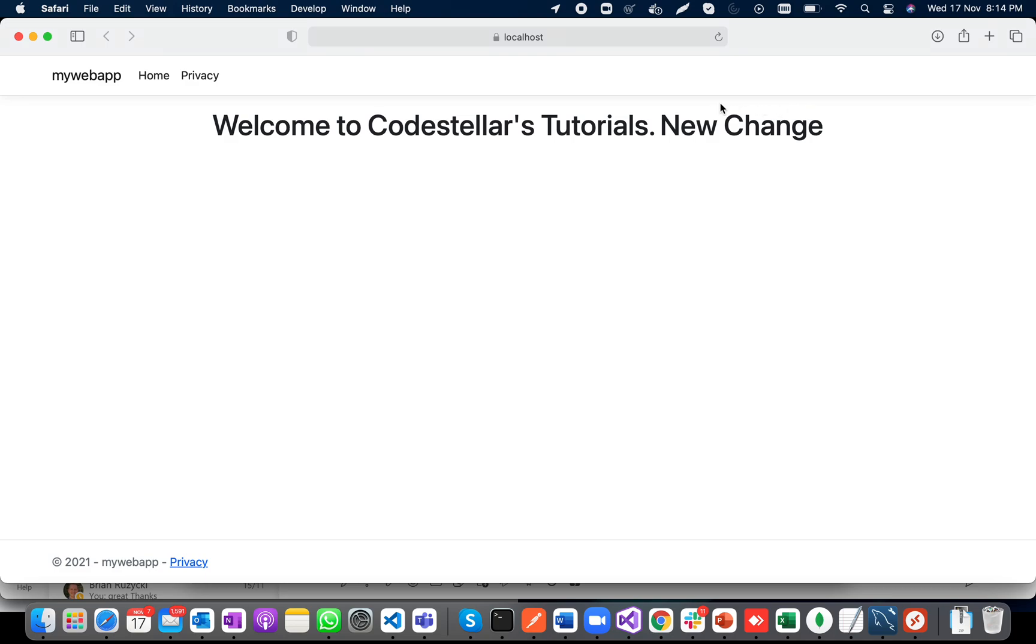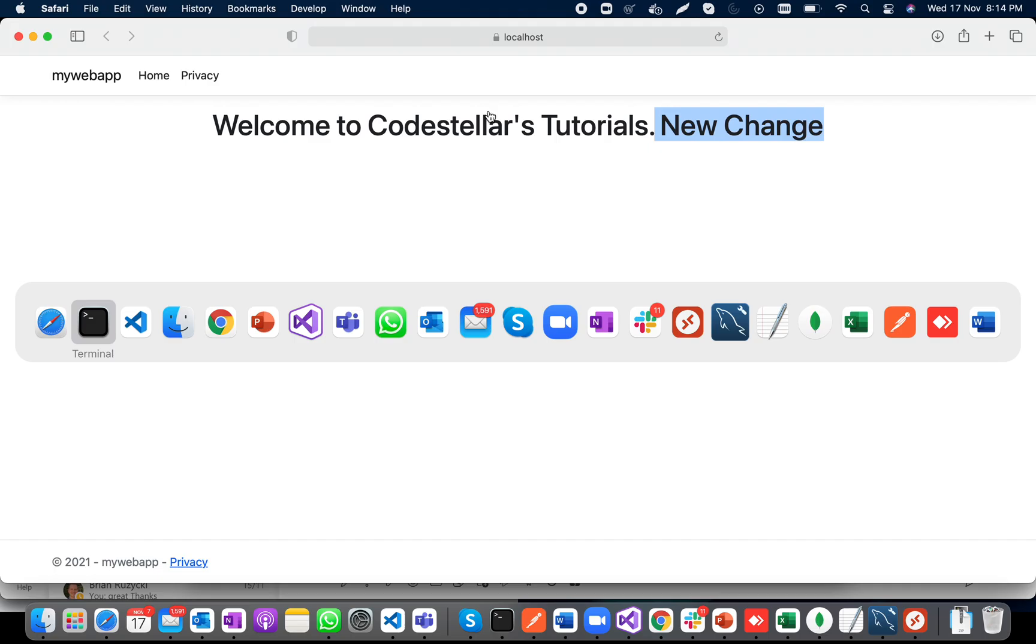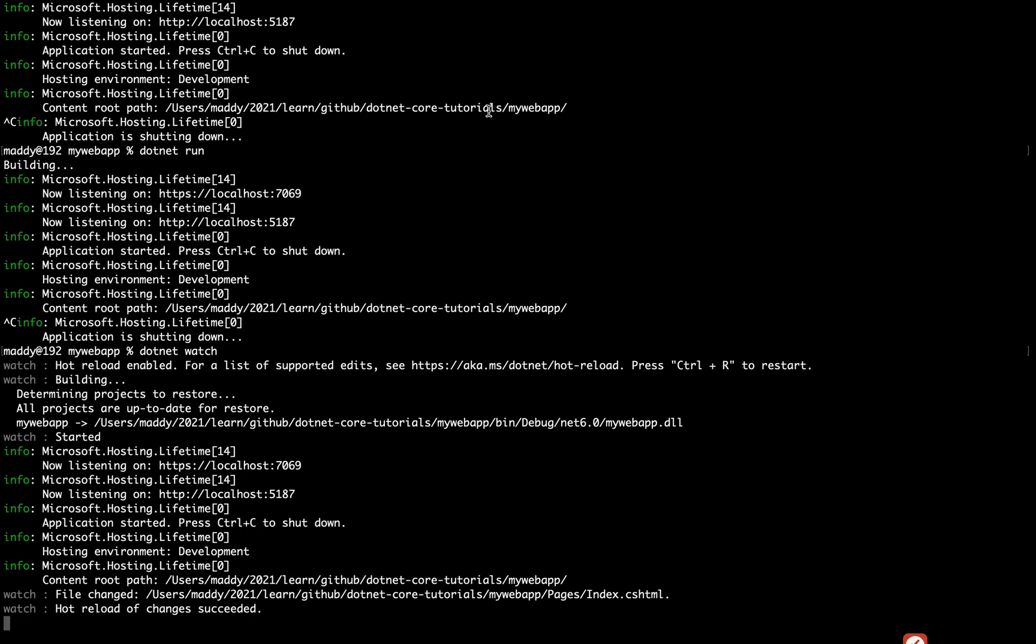I'm not hitting a refresh, and it is taking the new change. We'll explore about Blazor app, WinForms, and WPF in my next video. Till then, keep watching. Thank you so much.